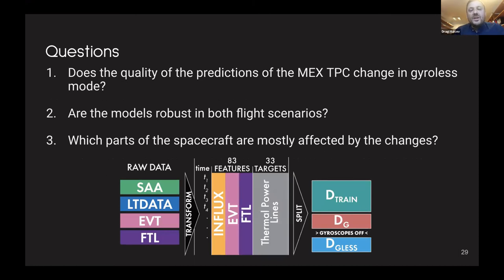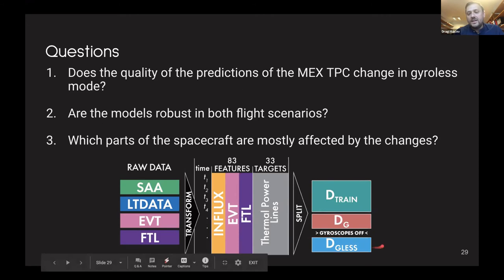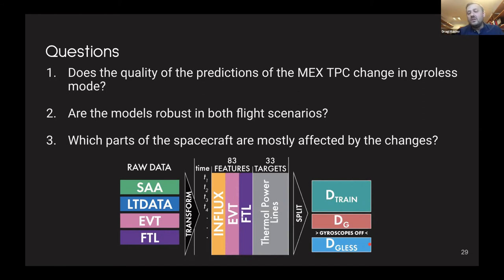We focus on three questions: the quality of predictions given the change, the robustness of the models, and what changed in the thermal consumption profiles of the spacecraft — which parts are now most affected. The data look the same as before, but now the test data is divided into two periods: data with gyros and data in gyroless flight without gyroscopes. The goal is to train models from the training part and estimate their performance when gyros were on versus off.